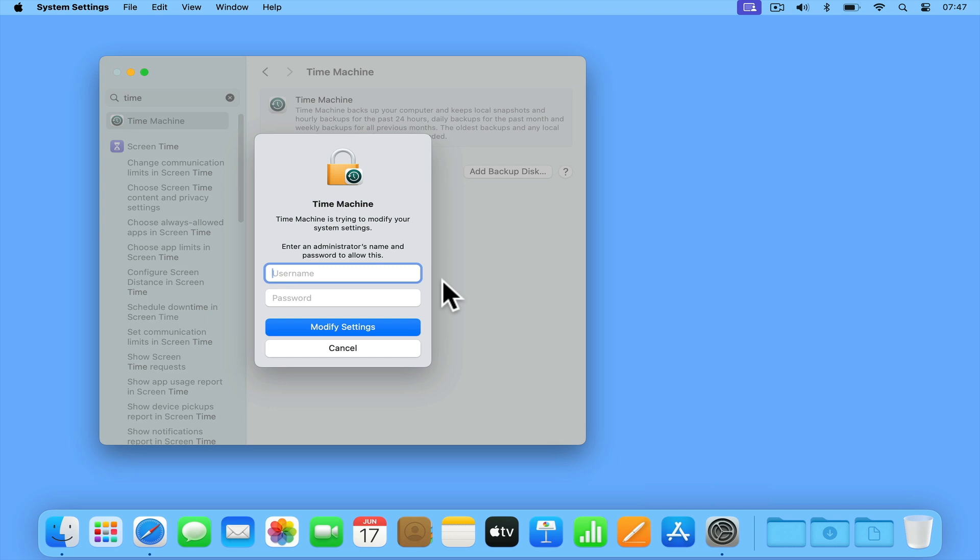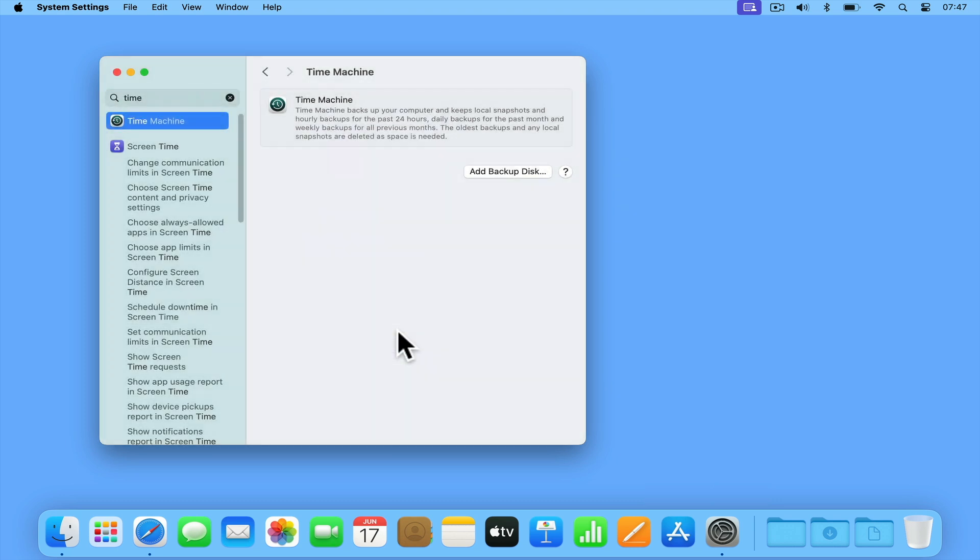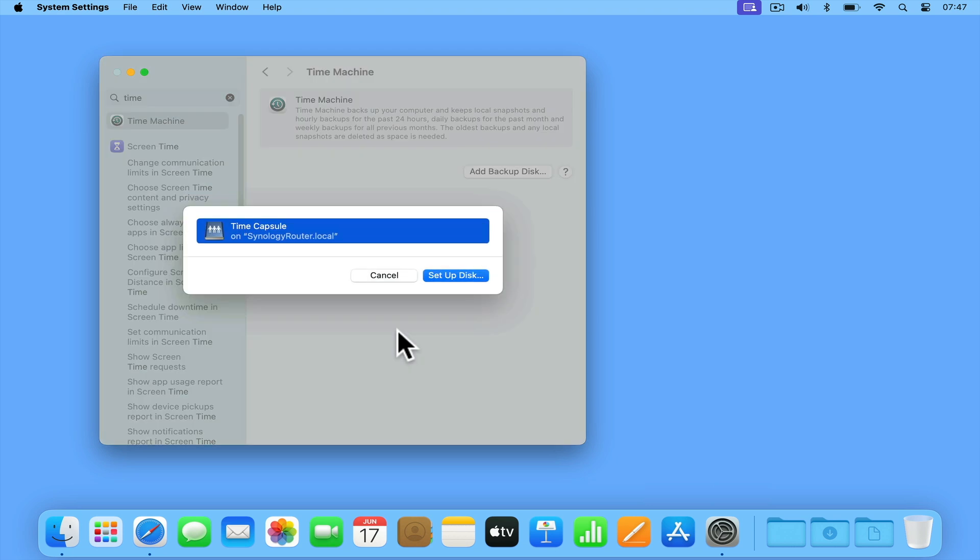As the user account for our Mac does not have administrative privileges, we first need to unlock Time Machine so that we can modify our system settings. Then because our router is broadcasting that it's behaving as an Apple Time Capsule, we should find listed our Time Capsule storage point.